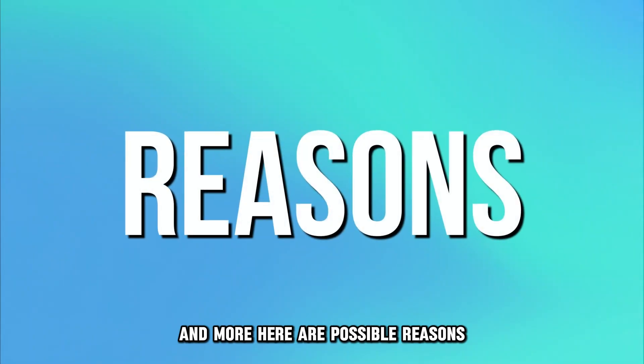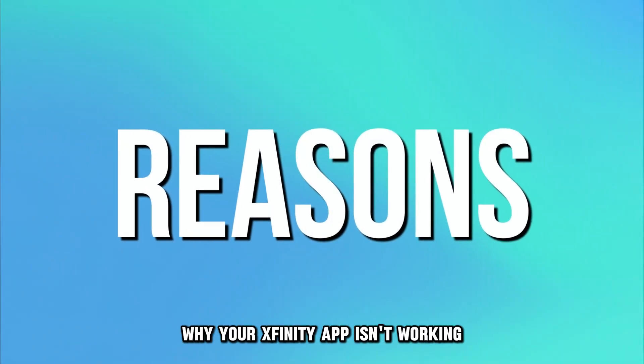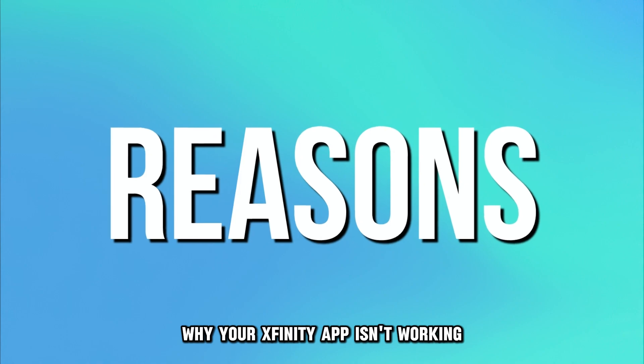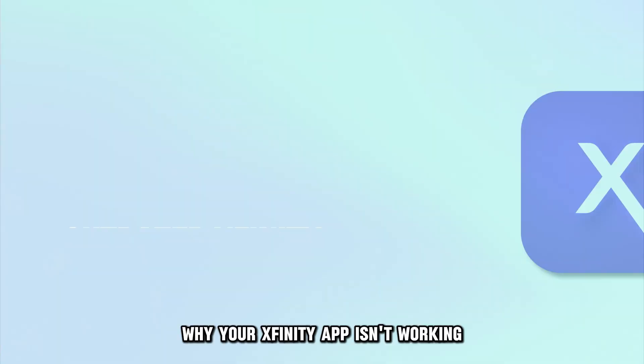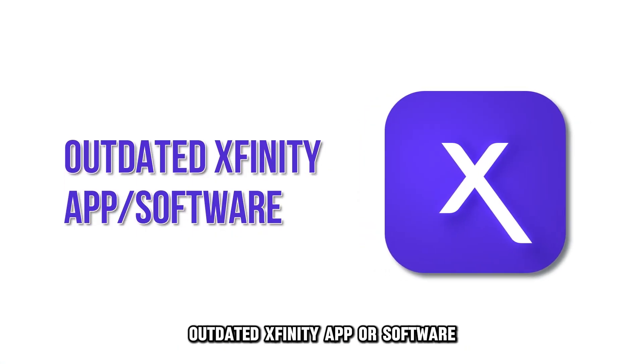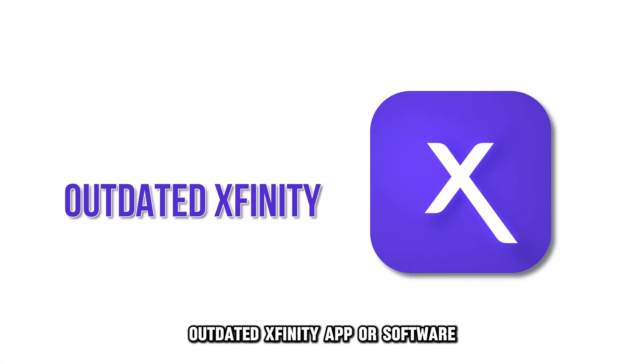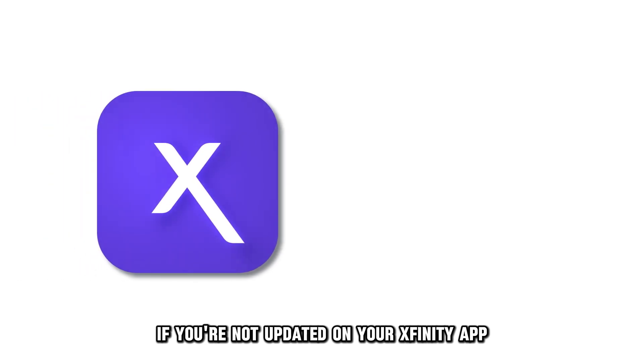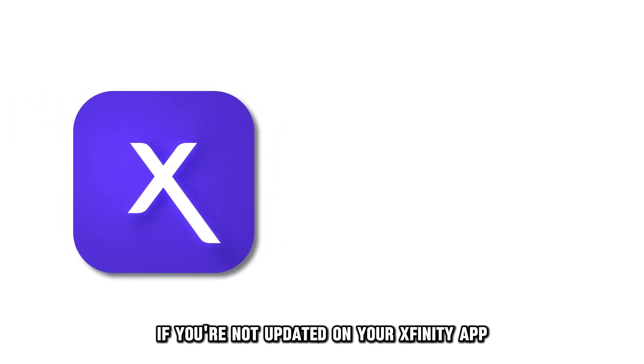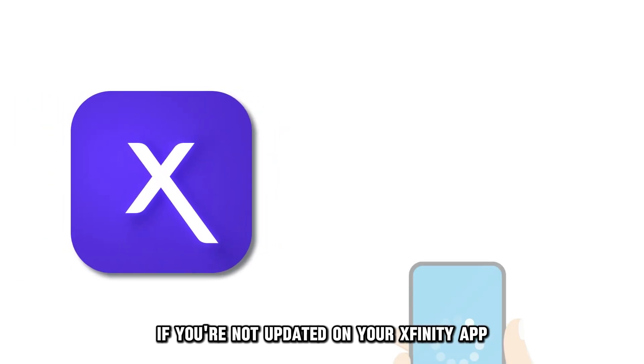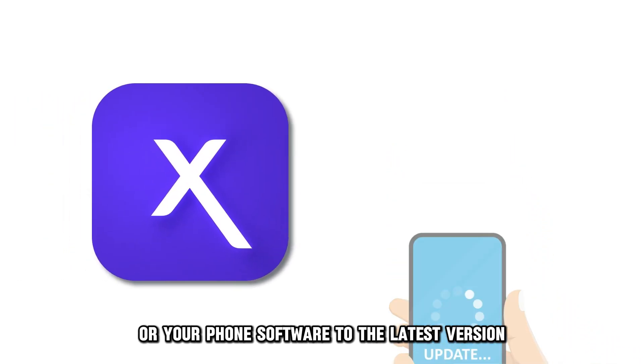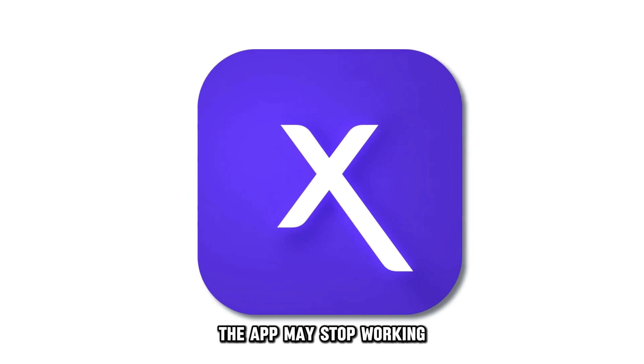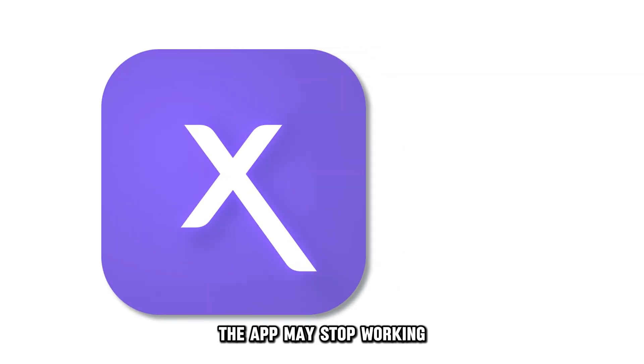Here are possible reasons why your Xfinity app isn't working. Outdated Xfinity app or software: If you're not updated on your Xfinity app or your phone's software to the latest version, the app may stop working.